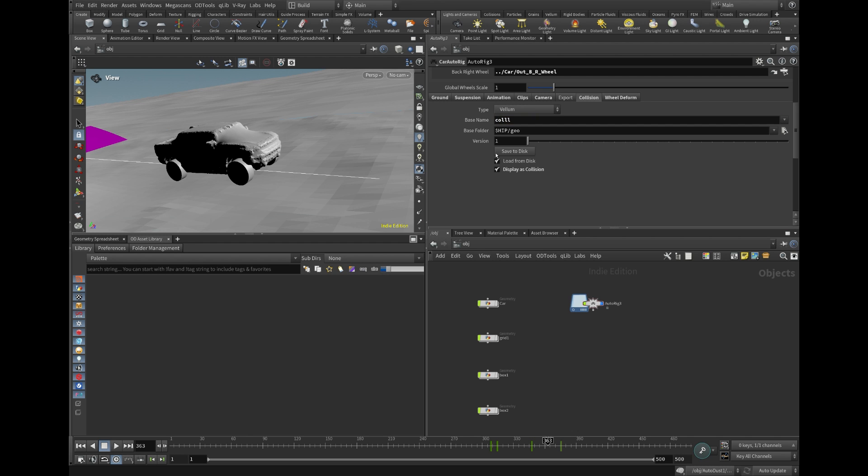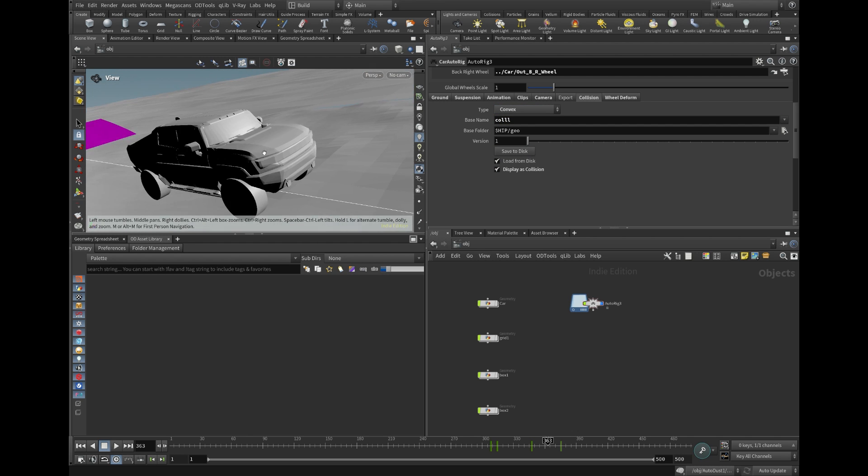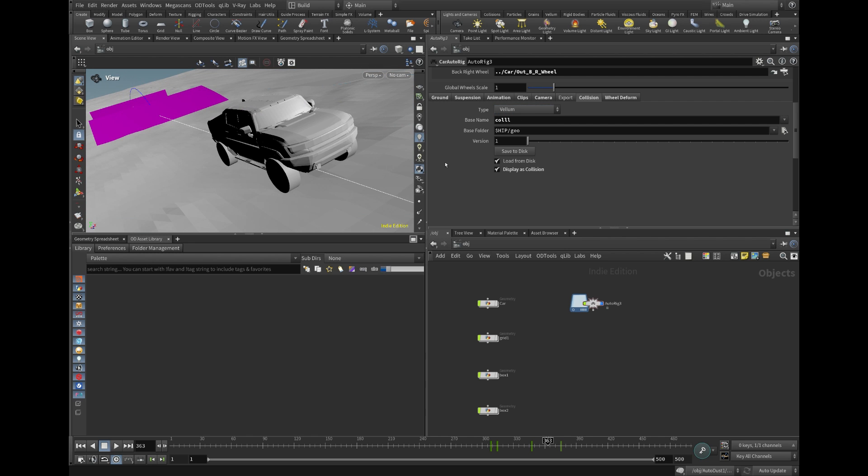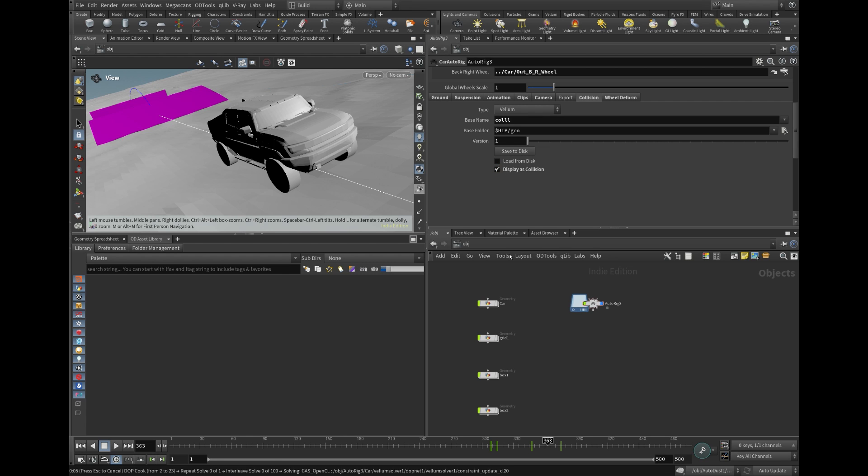The Collision Builder is my preferred feature, presents two methods, Convex and Vellum-based. Vellum, being the more dependable option, necessitates a pre-simulation of 20 frames, which might take around 30 seconds.